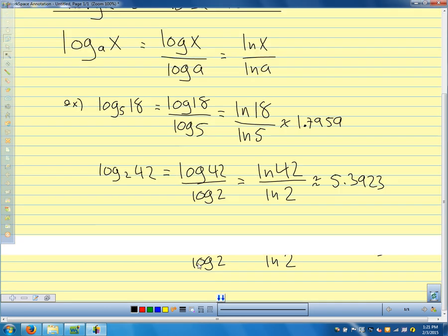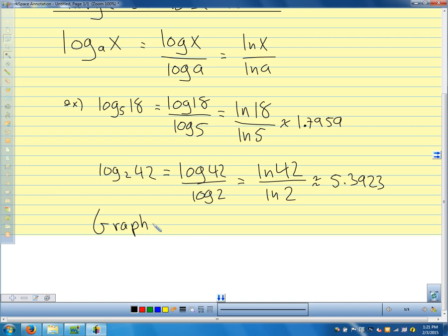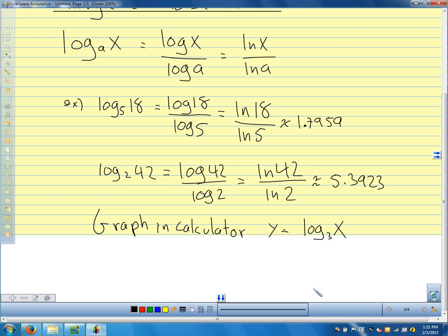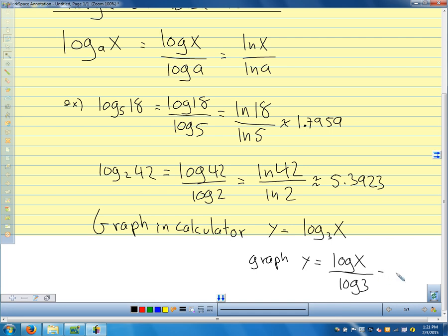If we had a problem in our book that said to graph in the calculator — one of those that says use your graphing utility with this graph — for y equals log base 3 of x, our calculator won't give us log base 3 directly. So we could graph y equals log x over log 3, or the natural log of x over natural log of 3. We would just plug natural log of x over natural log of 3 into our y equals, and that gives us the graph of log base 3 of x.